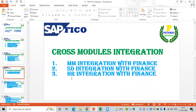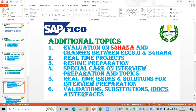Human resource is a separate module and we will discuss employee-related information as an HR module. In the additional topics section, we will cover the evolution of S4 and the changes between ECC 6.0 and S4 HANA.